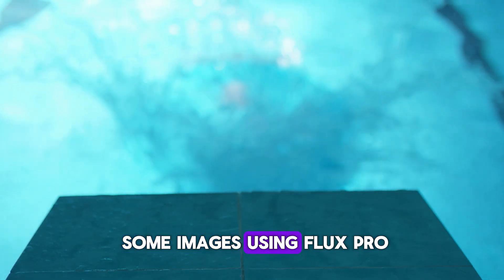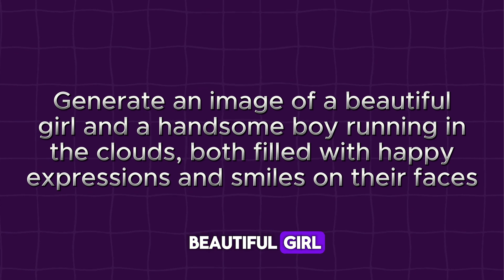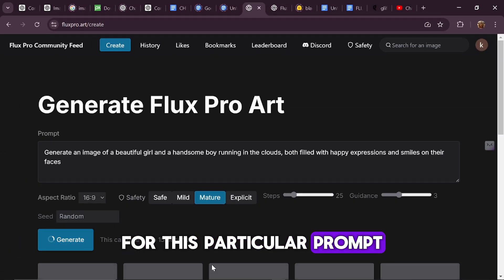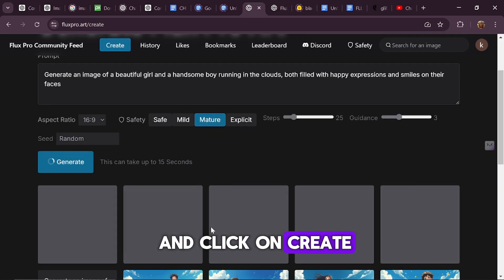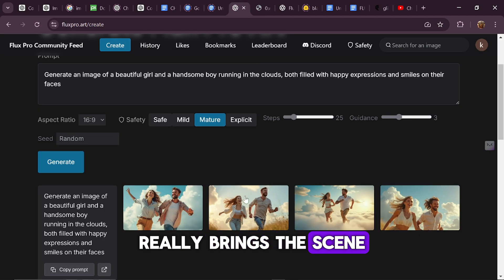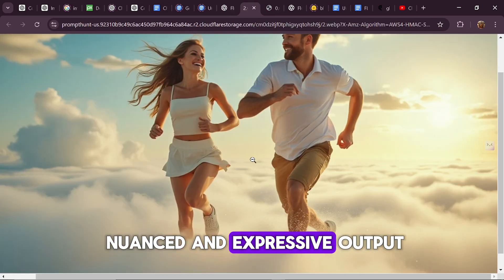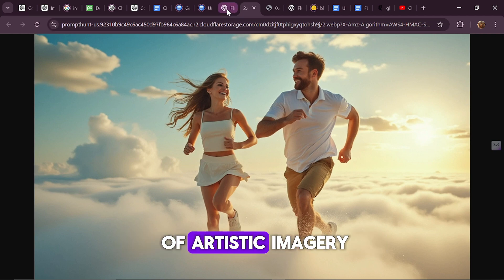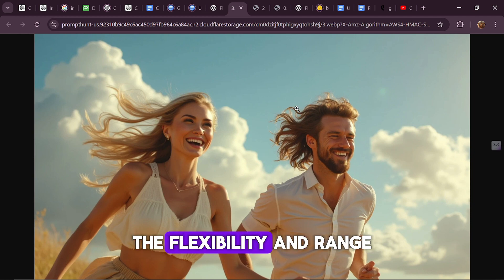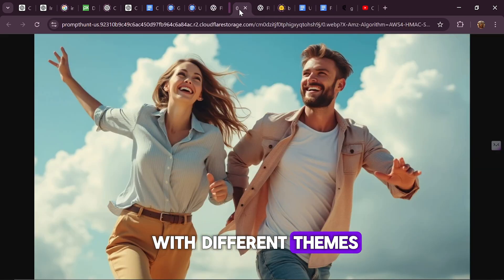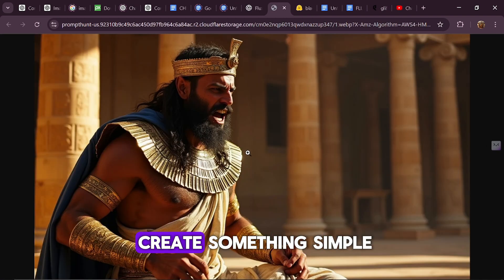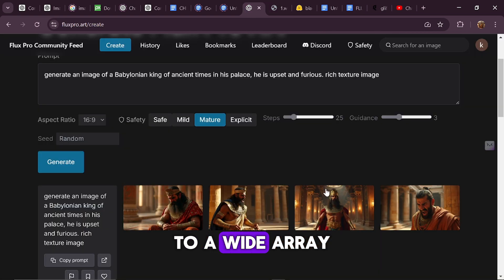Now let's dive into generating some images using Flux Pro. Here's our prompt: Generate an image of a beautiful girl and a handsome boy running in the clouds, both filled with happy expressions and smiles on their faces. For this particular prompt, we'll be using the Mature safety option, so let's go ahead and click on Create. As you can see, the quality of the generated image is exceptional — the details are sharp and the overall composition really brings the scene to life. The Mature safety option allows for a more nuanced and expressive output, which can be particularly effective for certain types of artistic imagery. The flexibility and range of the Flux Pro model mean you can experiment with different themes, styles and concepts, and consistently achieve impressive results.